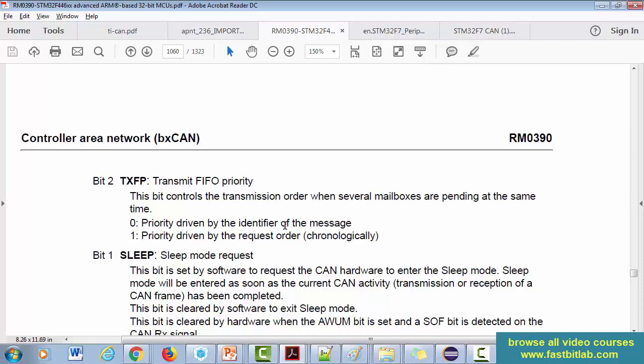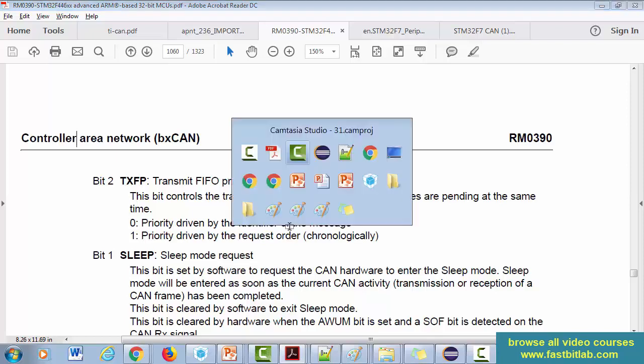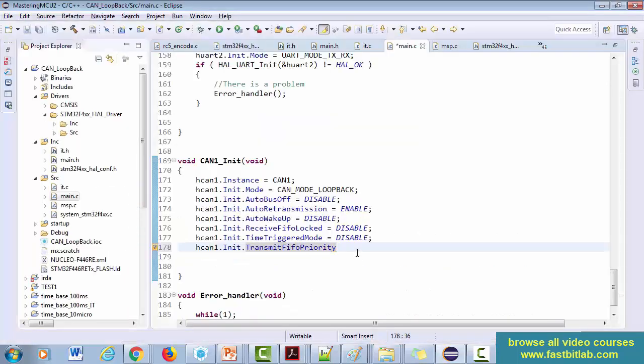Now if this is one, then priority driven by the request order. That means the identifier value will not be given any importance - it is just chronological. Great. Now let's move forward. So let's keep it disabled.